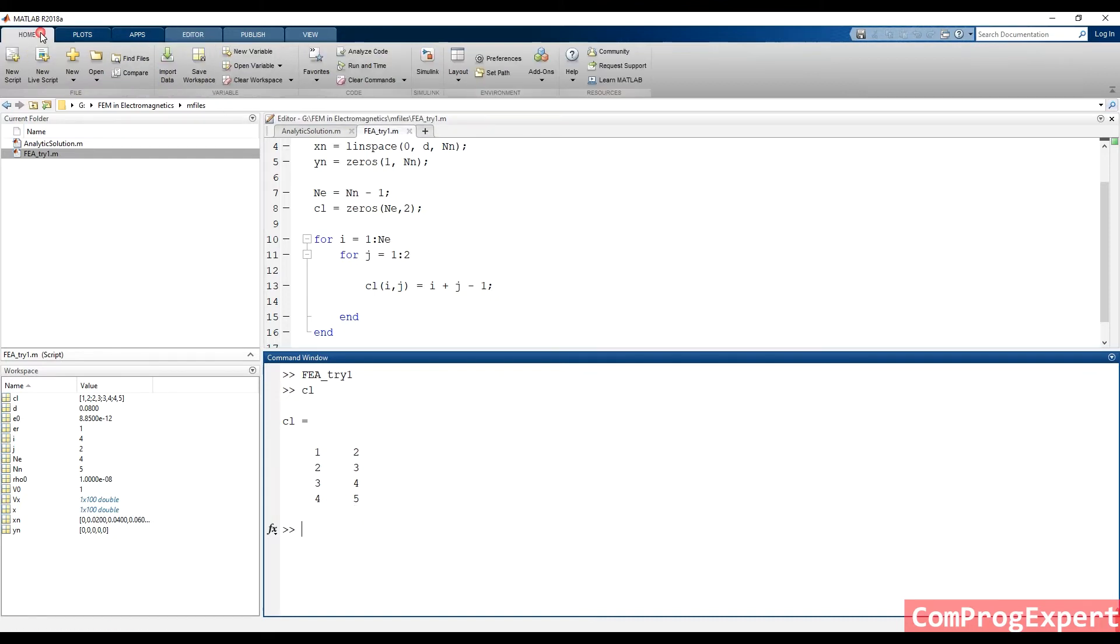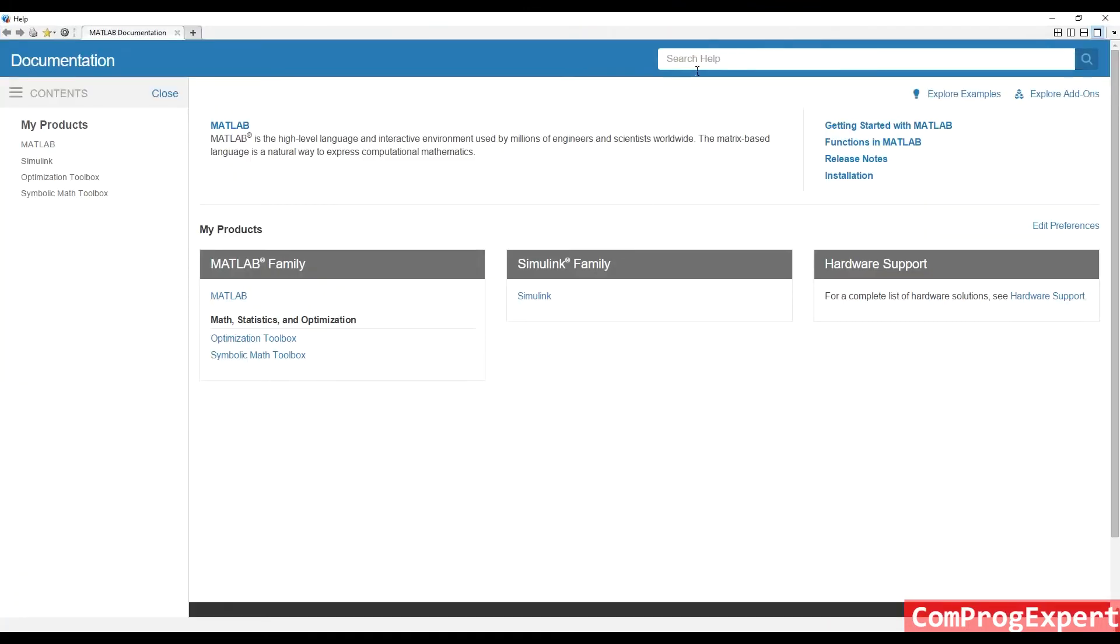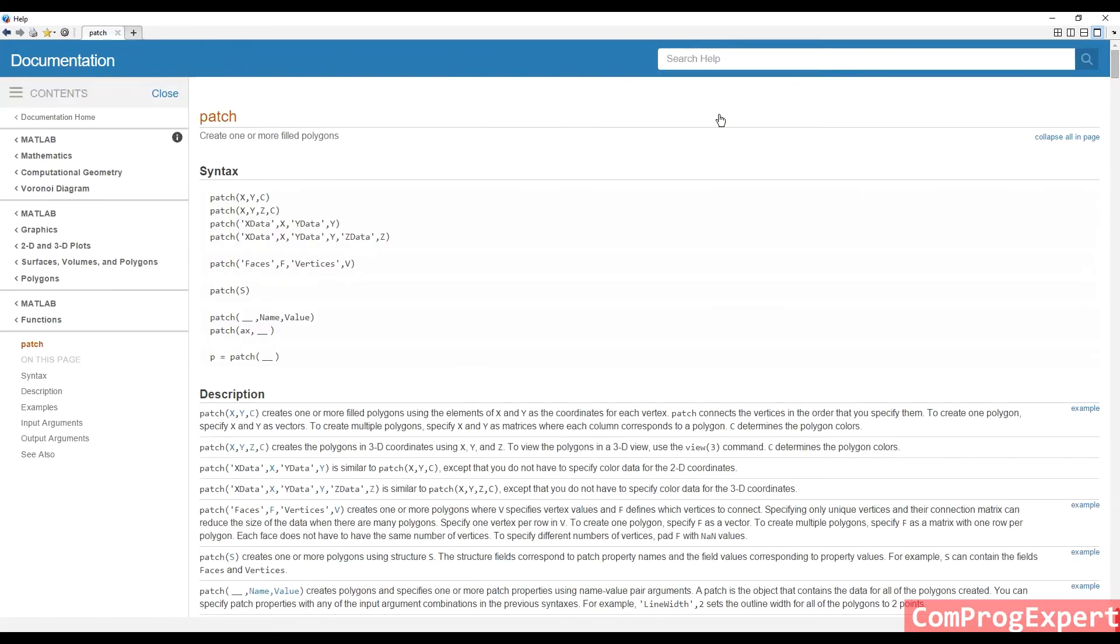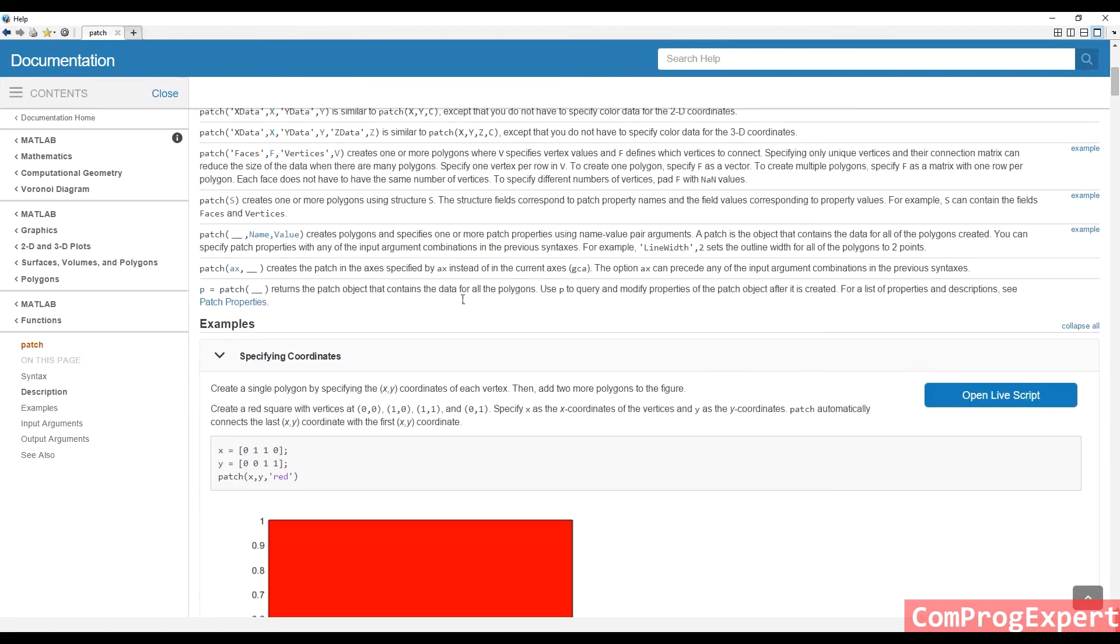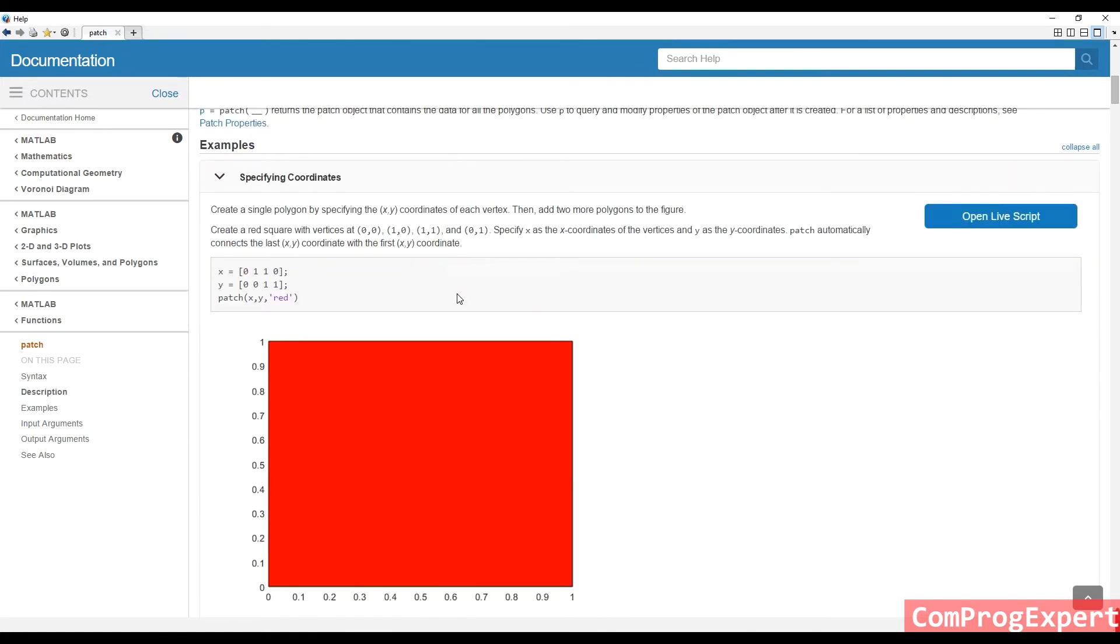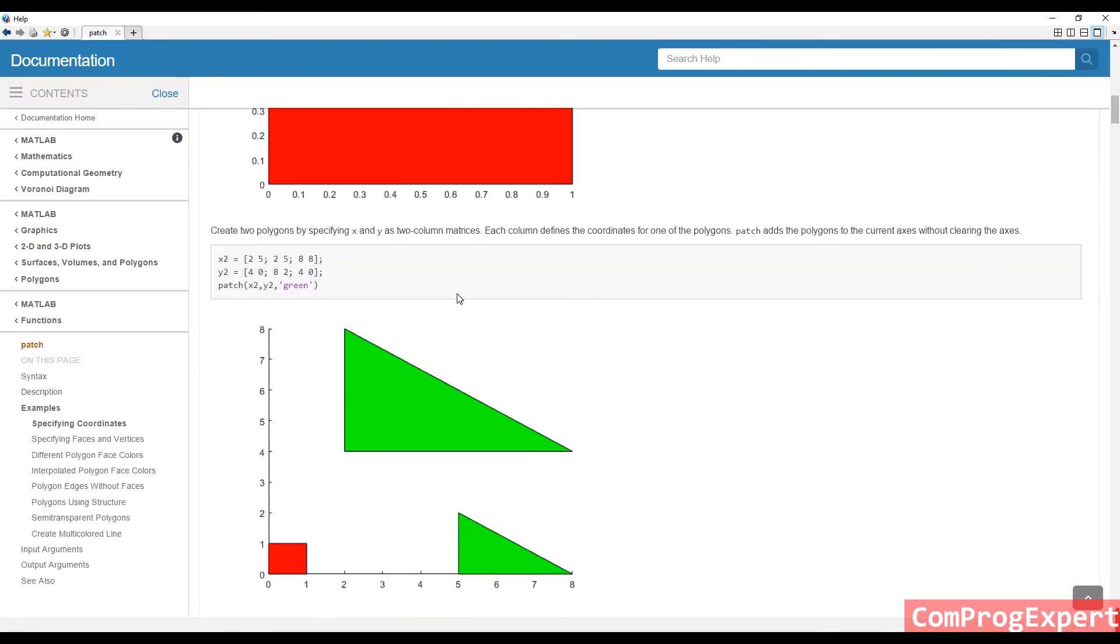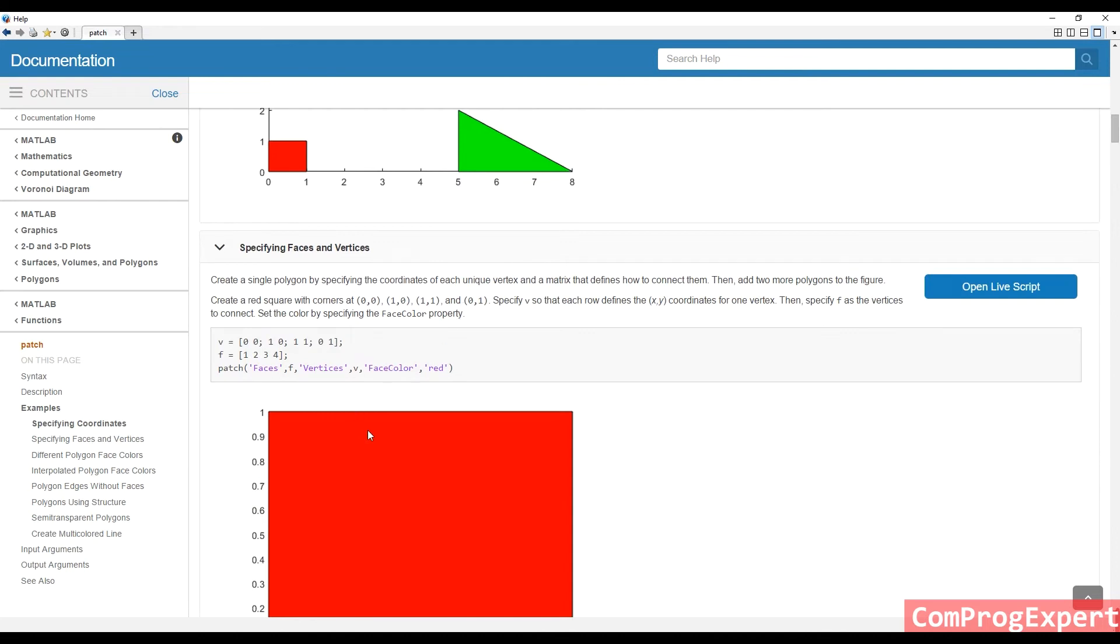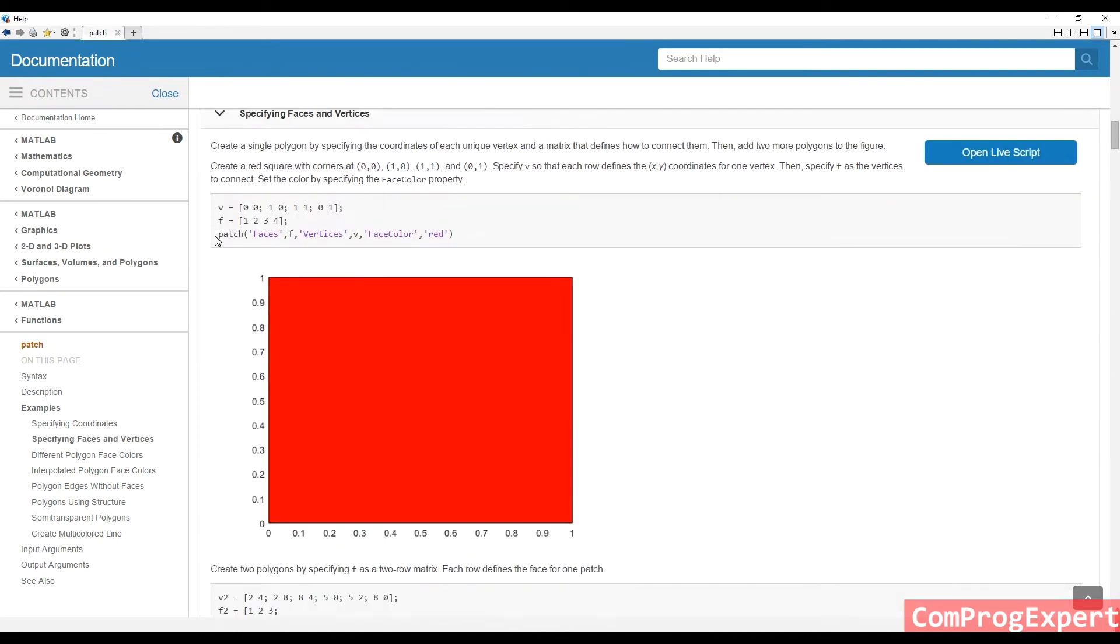So we have a function in MATLAB called patch function. This function is for plotting the mesh, or surfaces, or volumes, right? I will explain. In this function, we have some inputs like faces, vertices, face color, and other settings. What are these inputs?